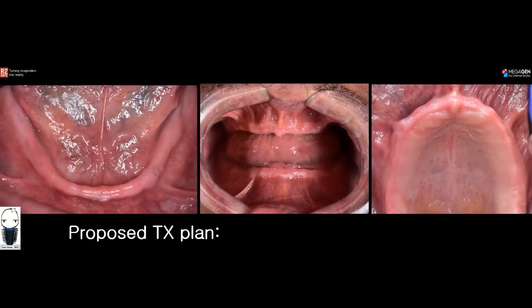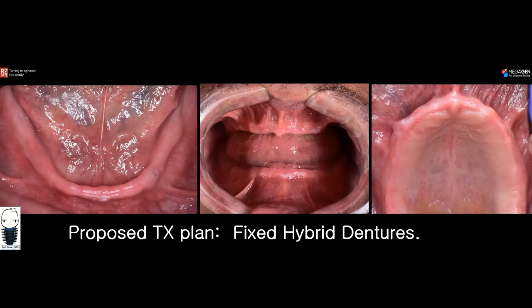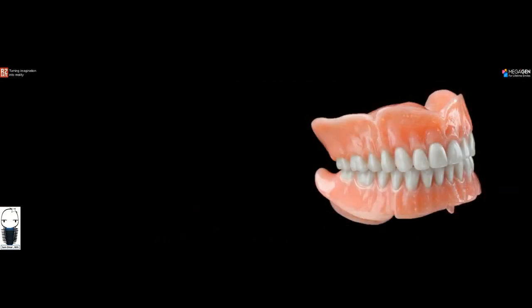We started with extra-oral photography, taking one shot from the facial view and shots from the lateral view as well. This is how everything looks like intraorally — this is a fully dentureless patient. The proposed treatment plan was to give him fixed hybrid dentures, meaning we'll start by giving the patient dentures first and then later convert them into fixed dentures using dental implants.